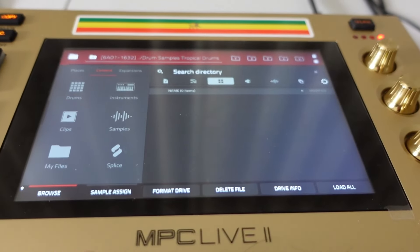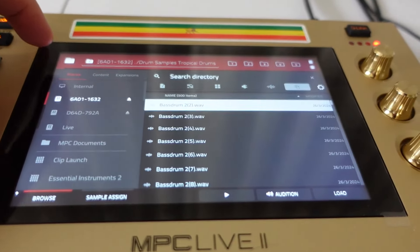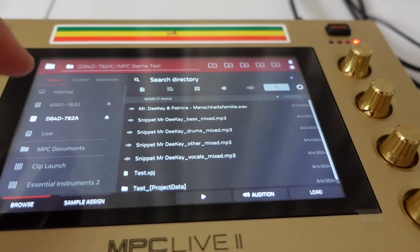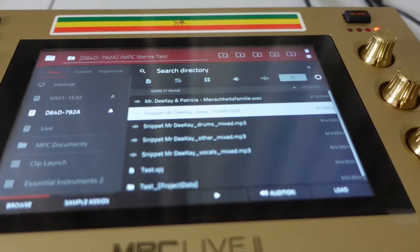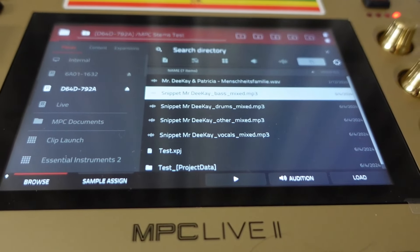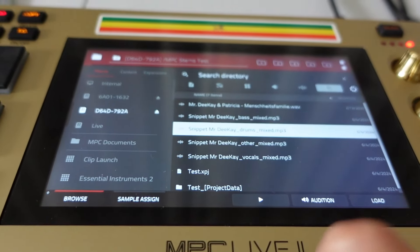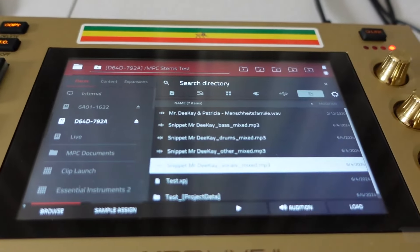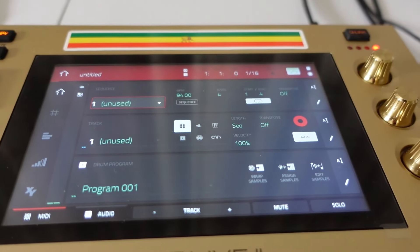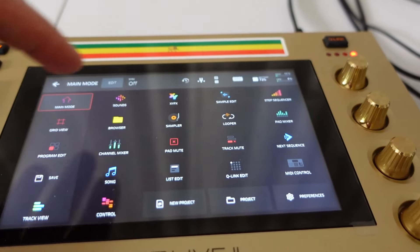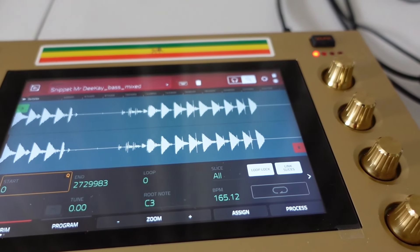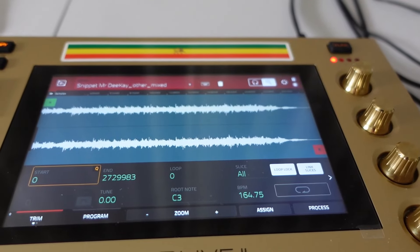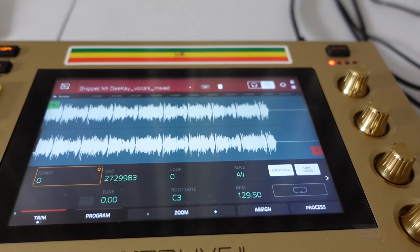Now I can just load it up. Hit Shift + Browse, go to my USB stick, and go to my MPC Stamps folder. I can load up the bass track, the drums, the other, and the vocals. Then I can just chop them up in Sample Edit and start with the chopping process. With the new arrangement or whatever I want to do with it, I can build my track from here.